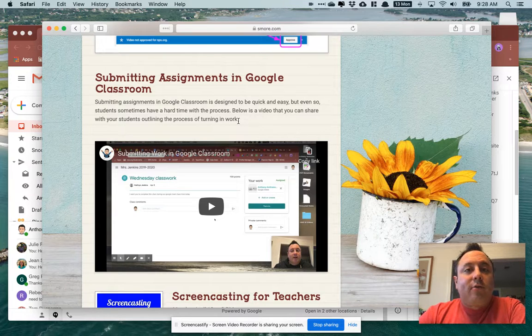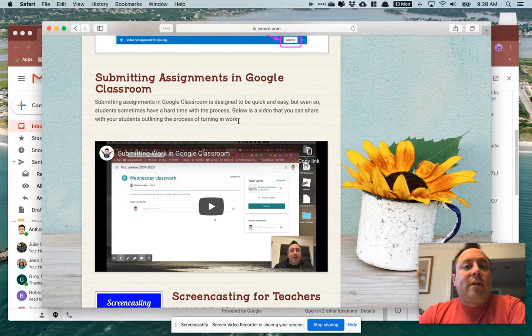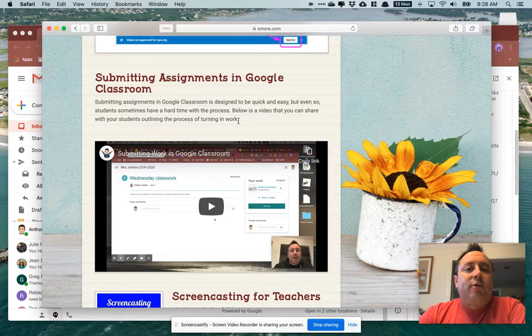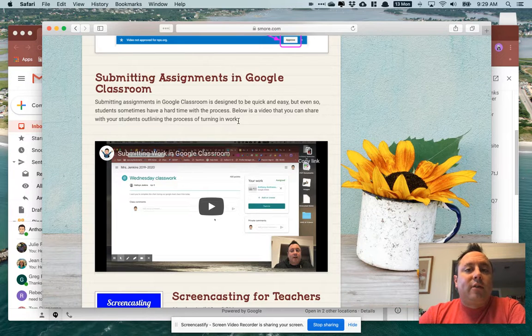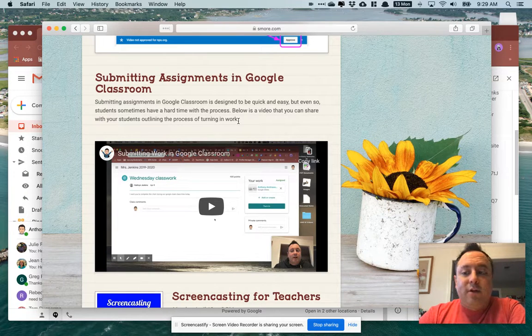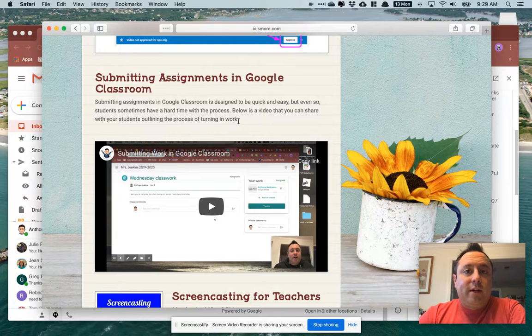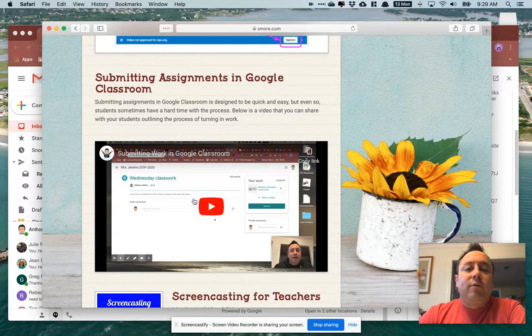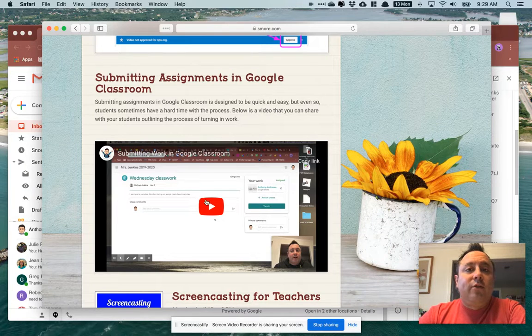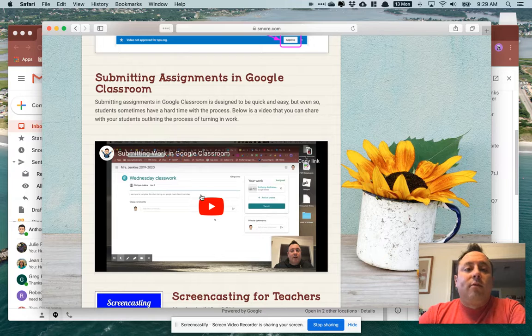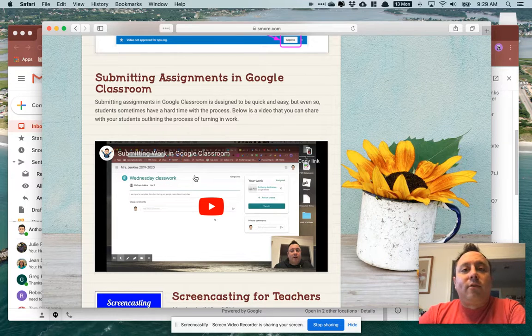Next one is submitting assignments in Google Classroom. Some teachers have reached out to me asking for a step-by-step guide for students to submit assignments through Google Classroom. So I made a little video walkthrough of what they need to do to do that.